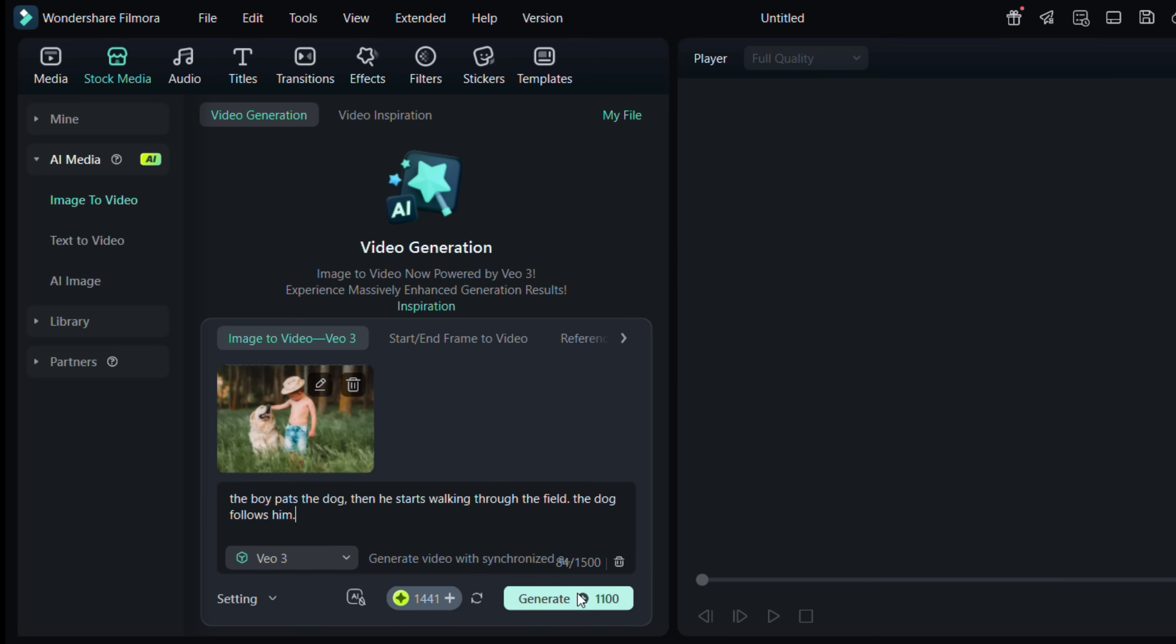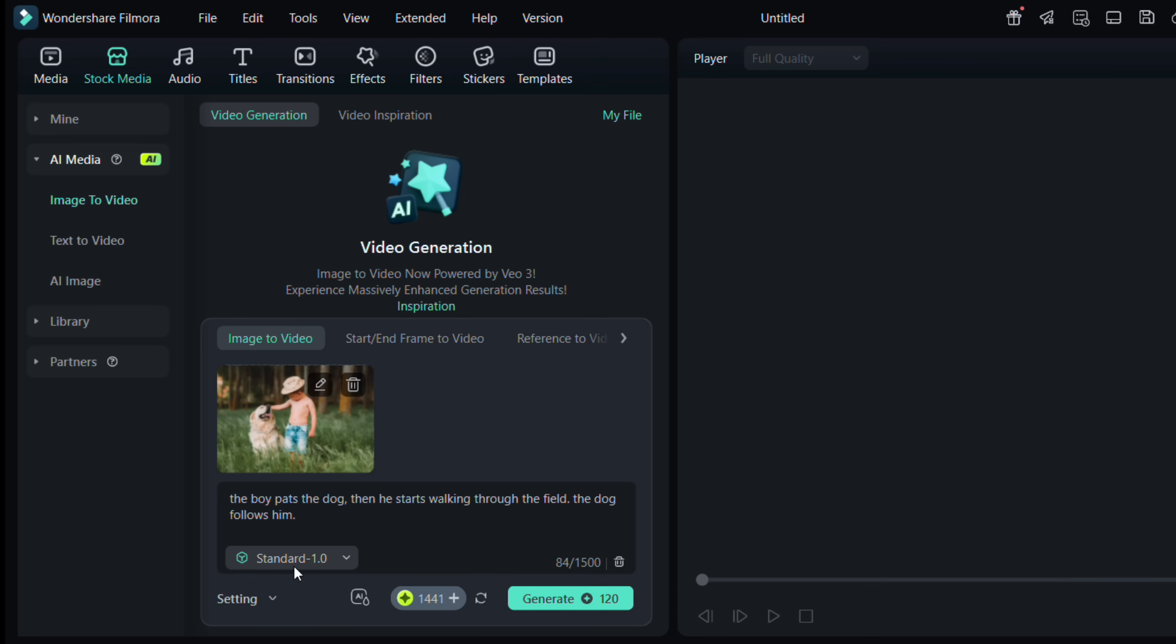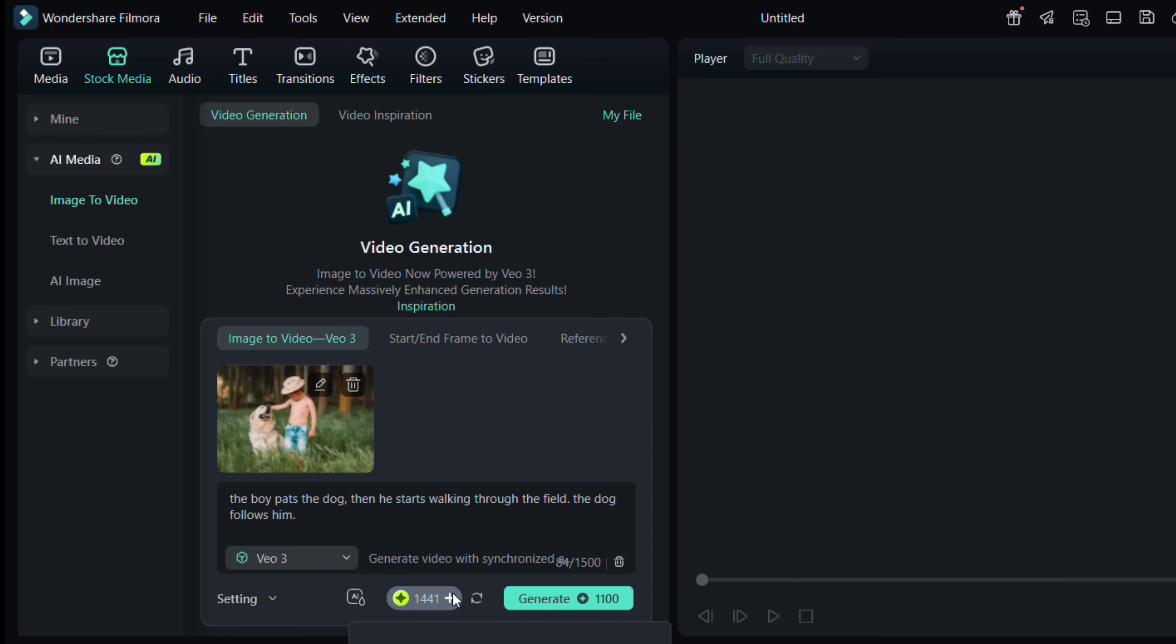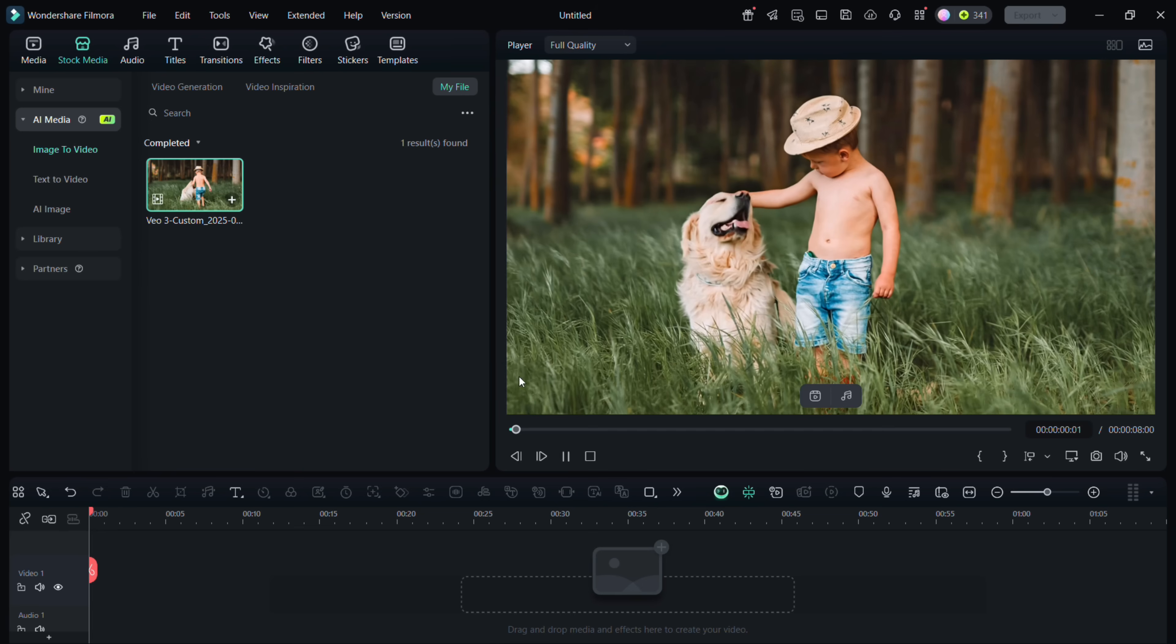VO3 will use about 1100 AI credits for this, though we'll explore some more affordable options later. Click Generate. And your video is ready!